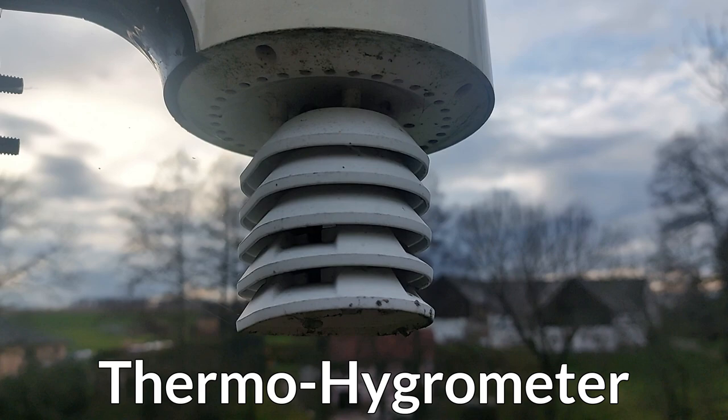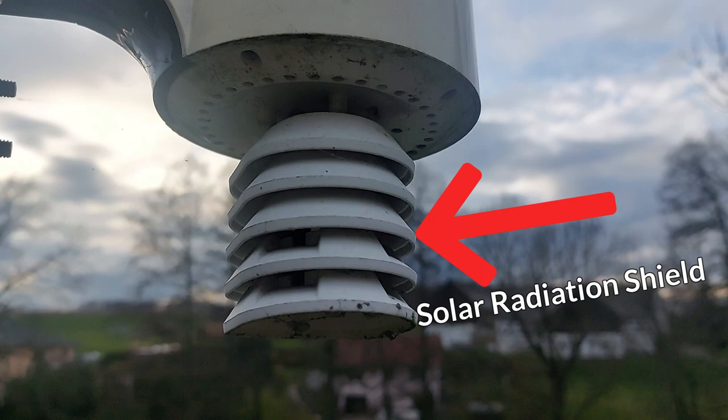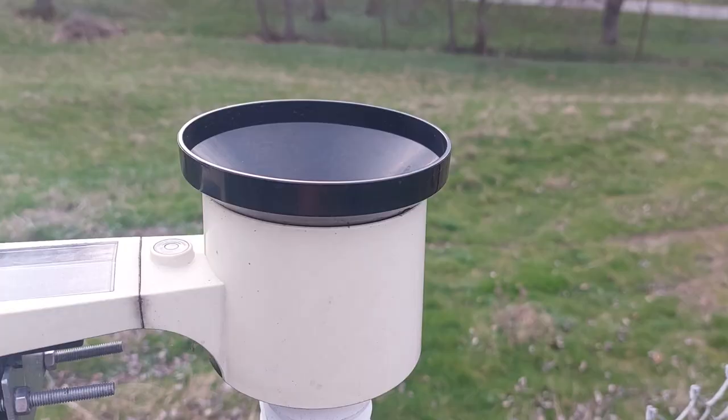The first sensor is a thermo-hygrometer. The sensor captures the temperature and the relative humidity. Typically, the sensor is covered by a solar radiation shield to prevent it from heating up in direct sunlight, which could distort the measurement.